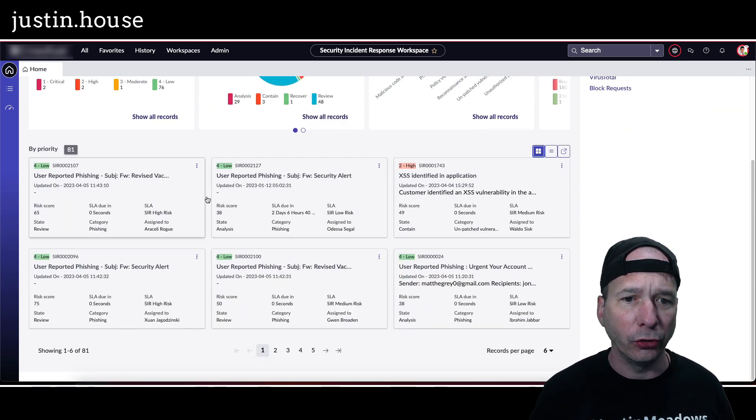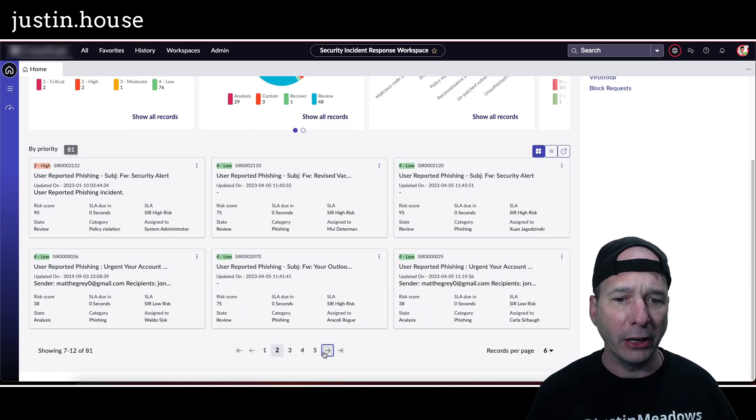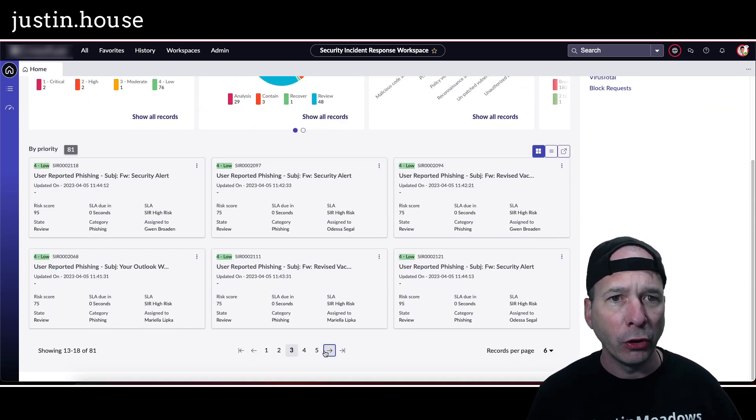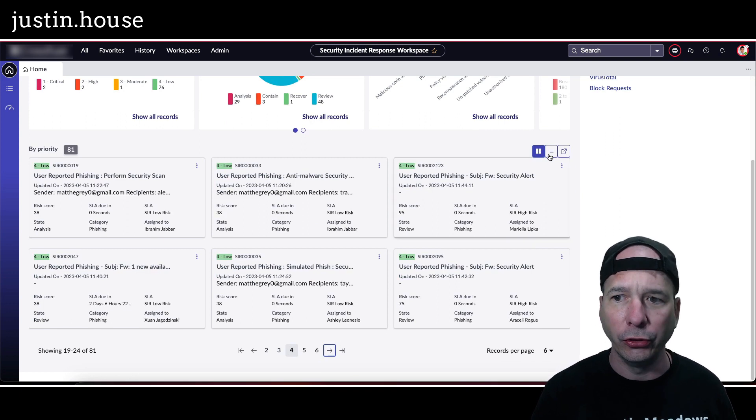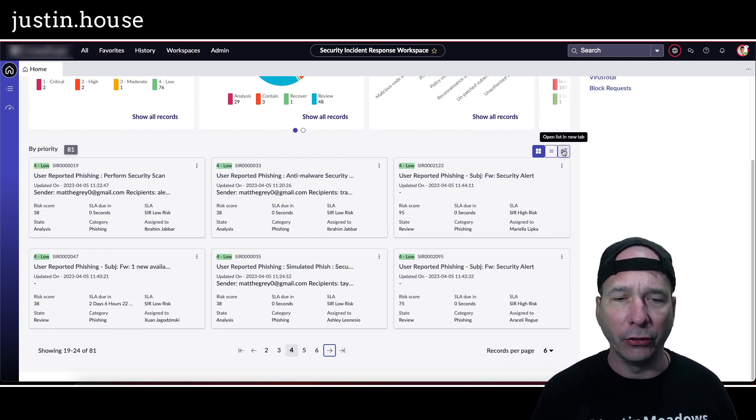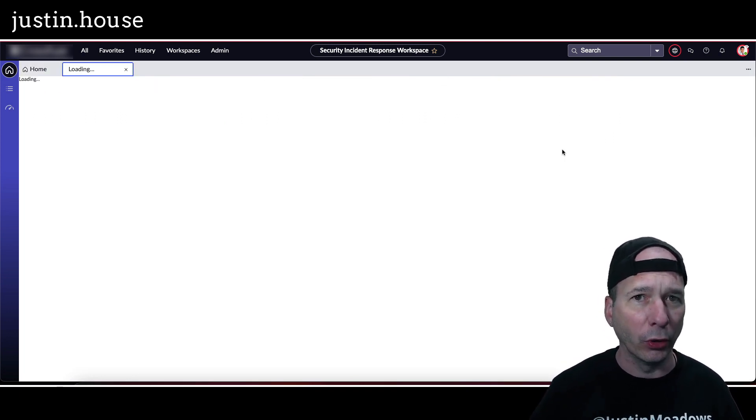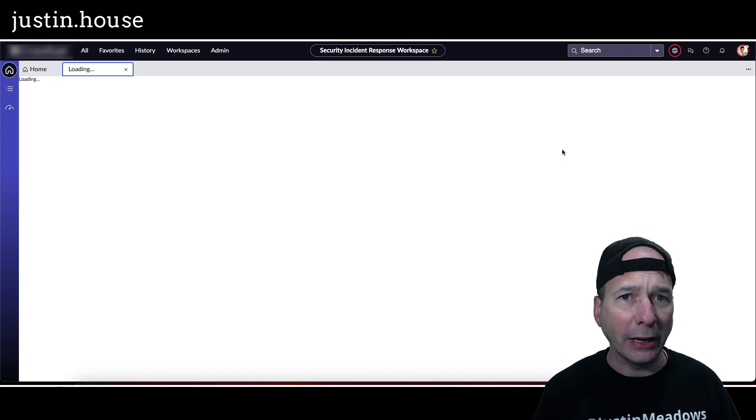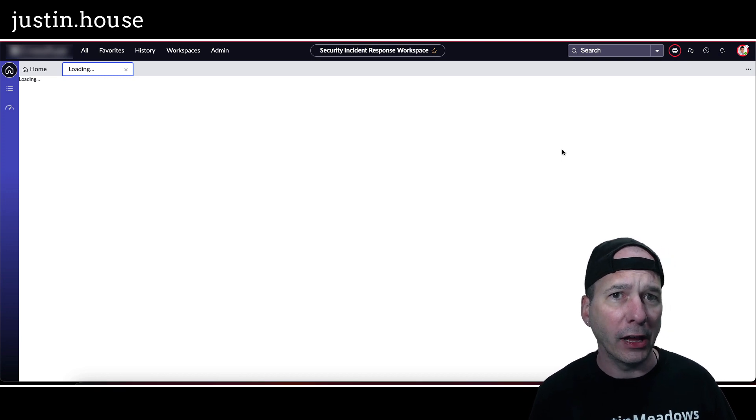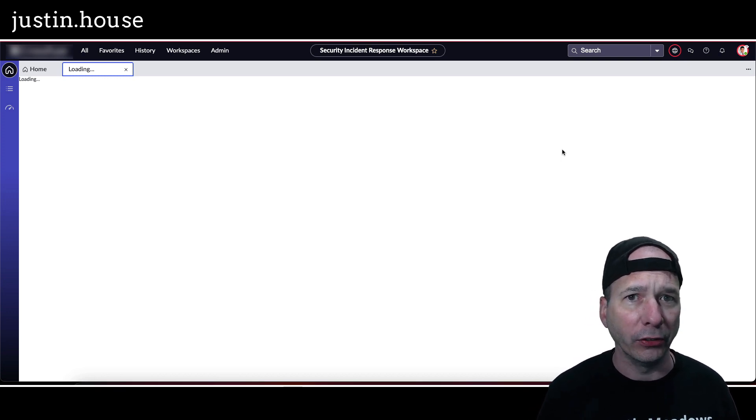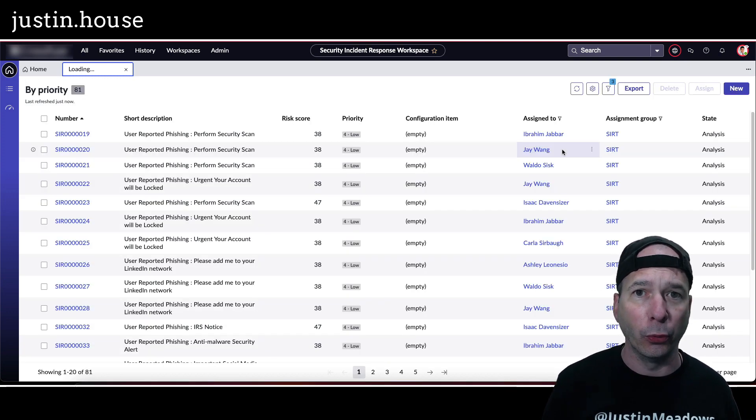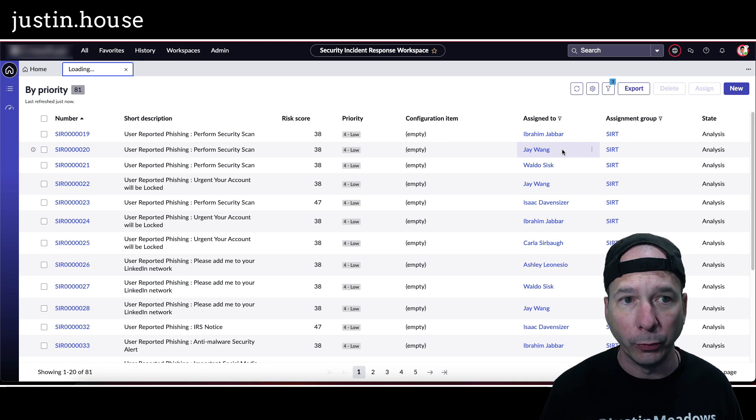So you can see I've got a list of phishing incidents. I can switch this to a card view so I have a nice card layout and can move page by page through all those card views. And I can pop this out to open in a new tab within the workspace so I can start drilling down or going through things I need to and get away from that dashboard or that overview page.